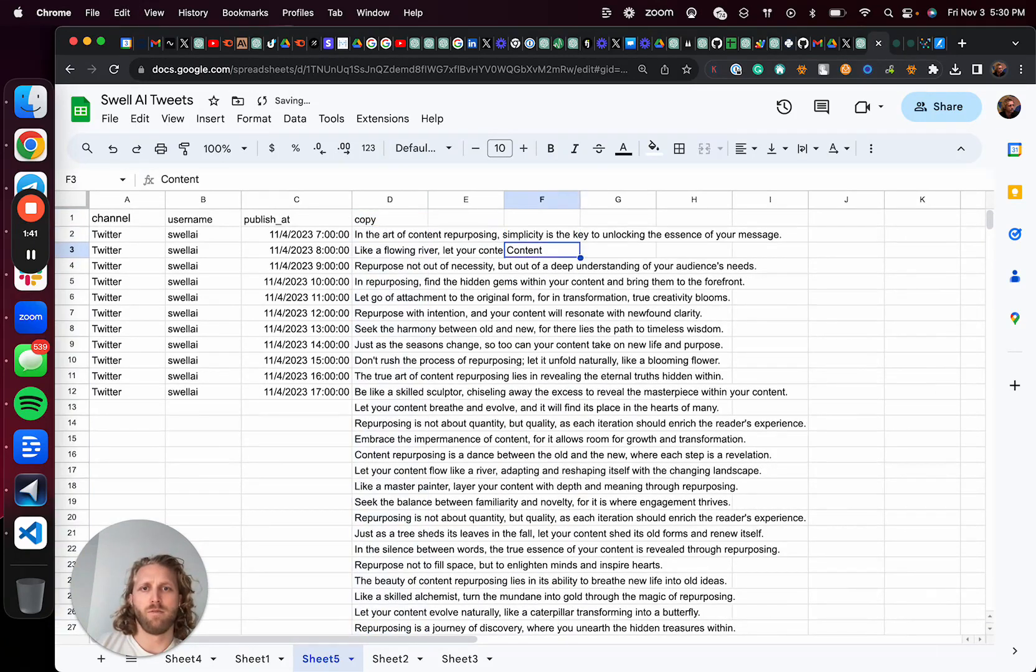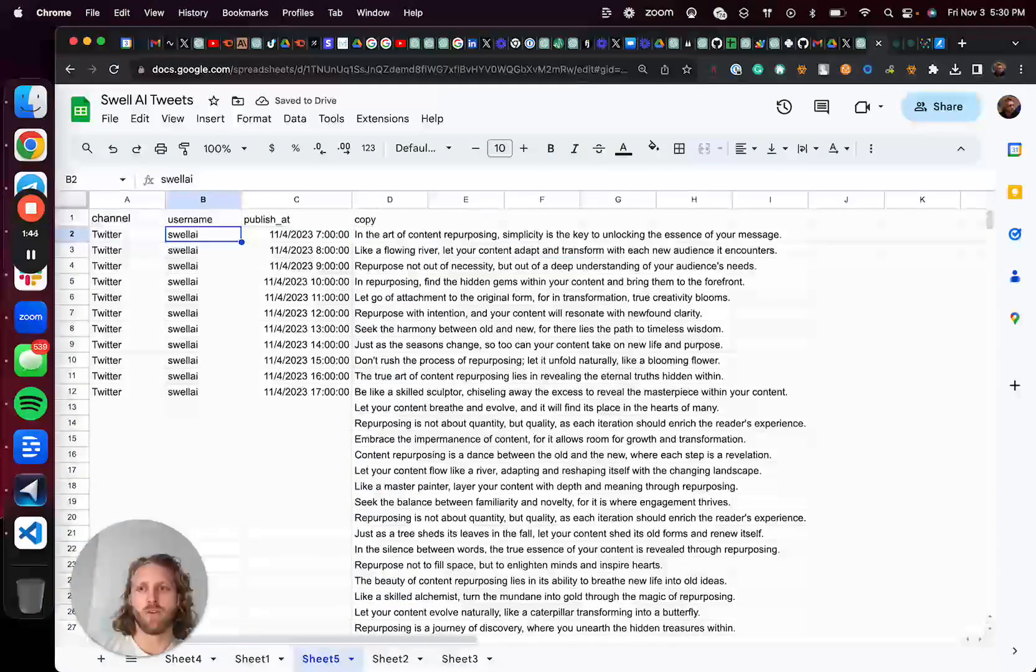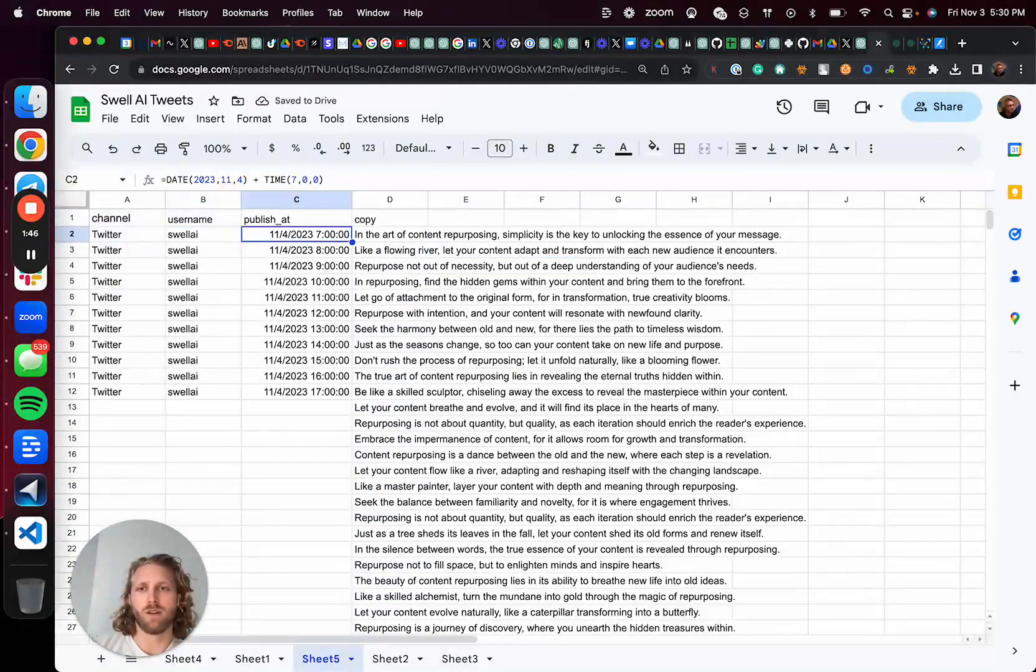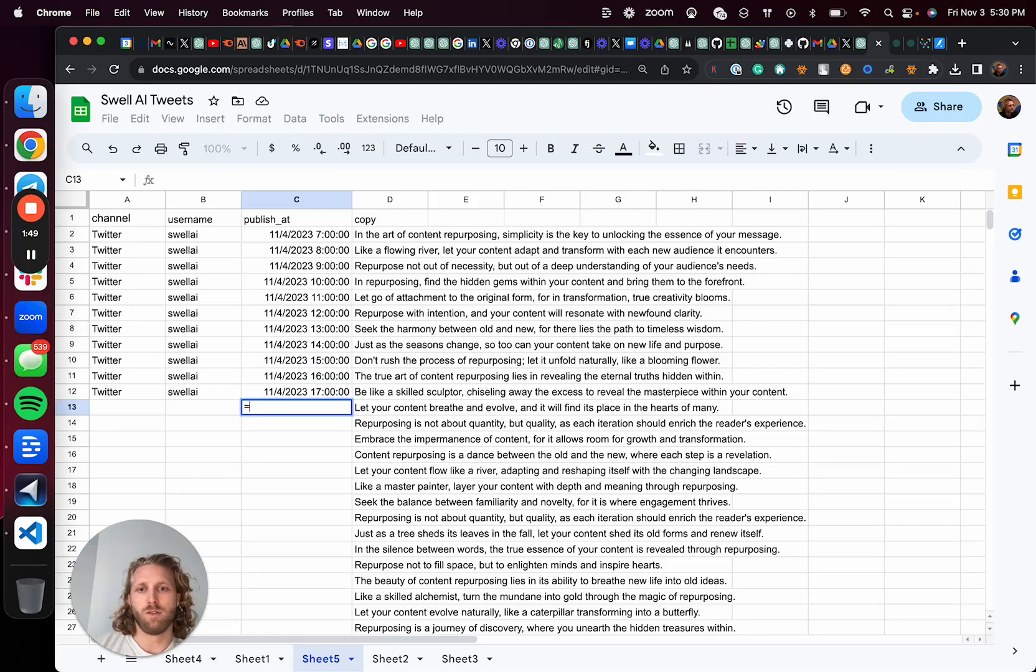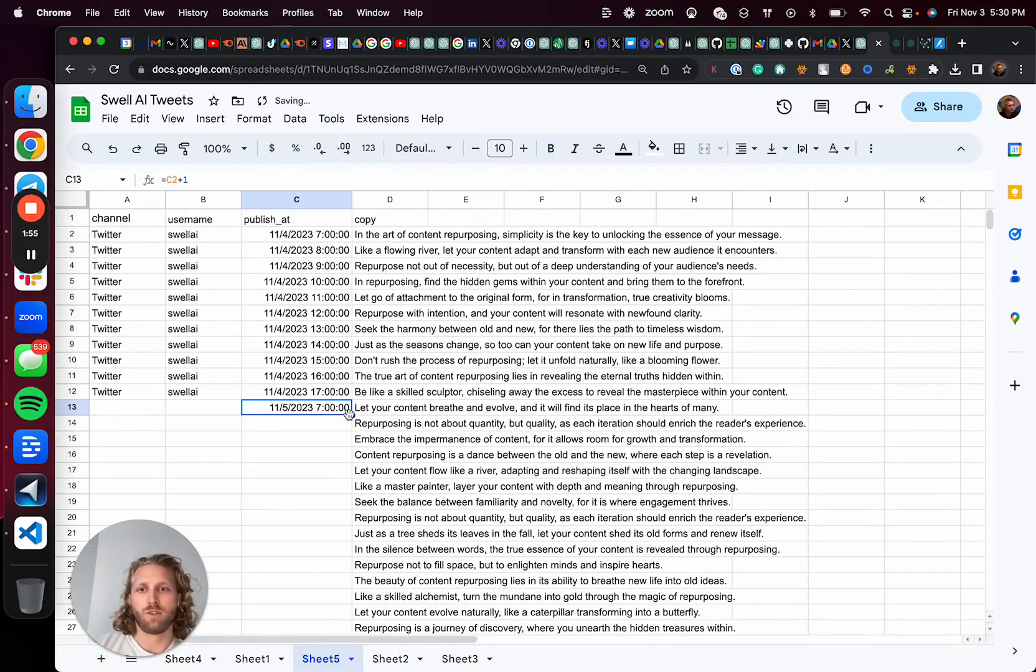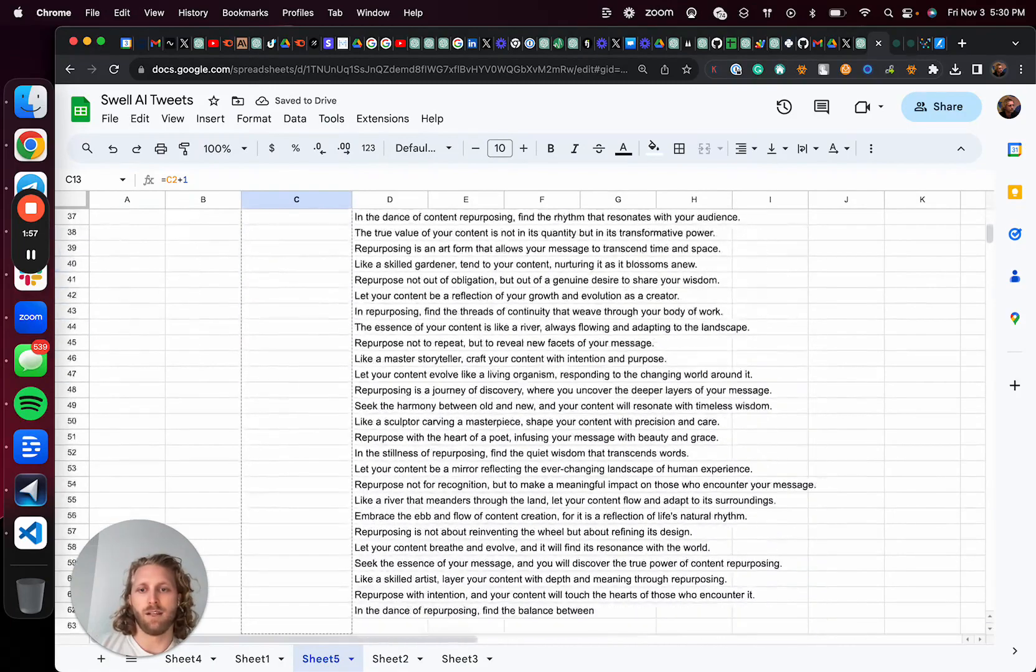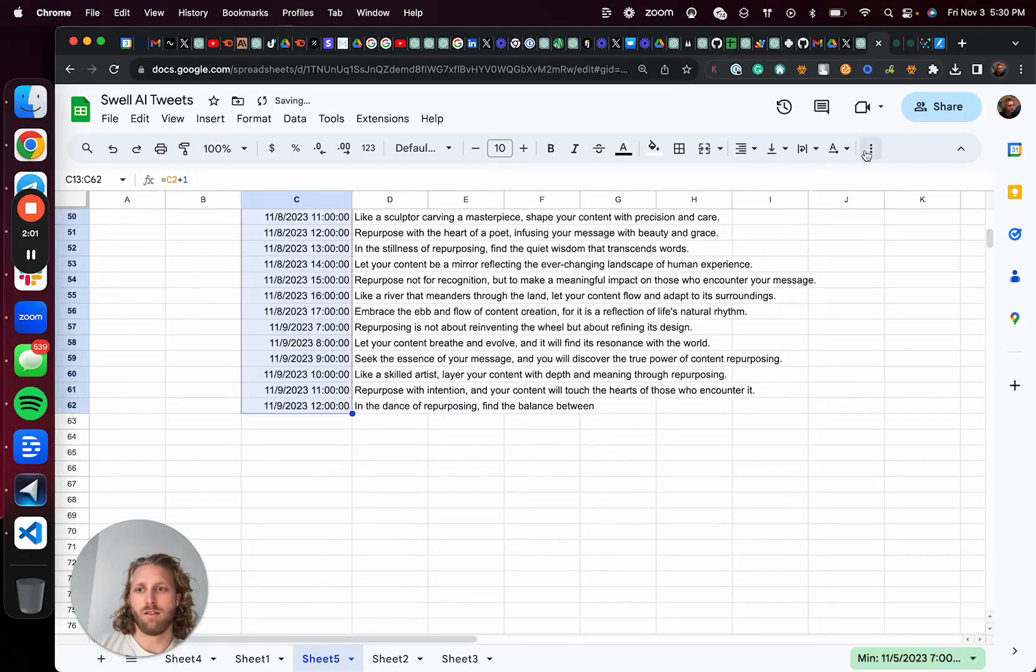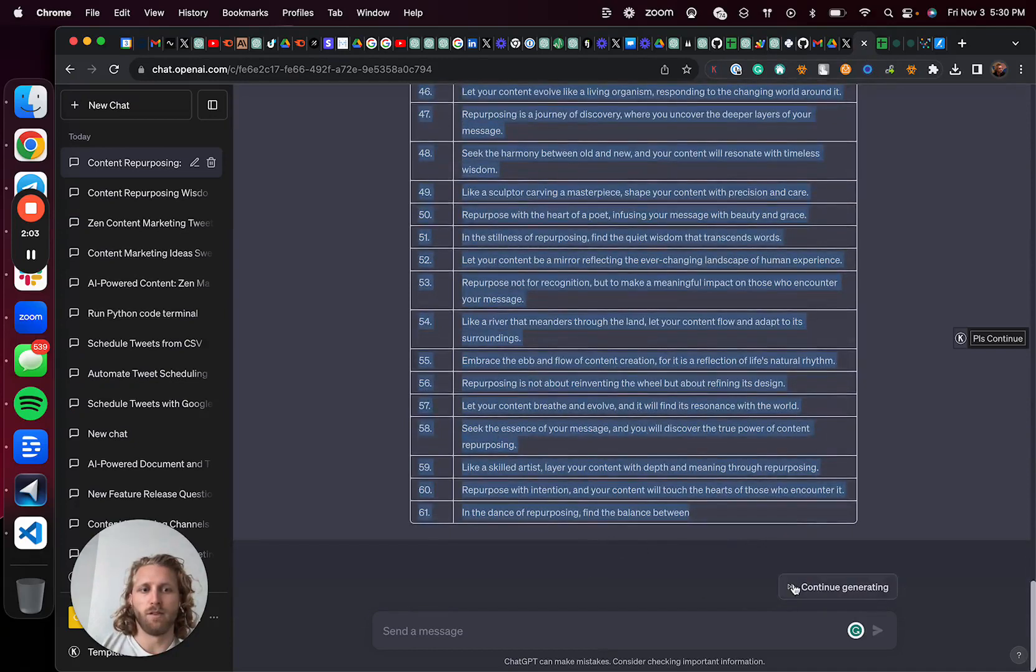And then what I've done is created the channel, the username and the publish date. And so I'm going to do equals this plus one. And then we're just going to keep dragging that down to the end of this. It looks like it didn't complete all of that.